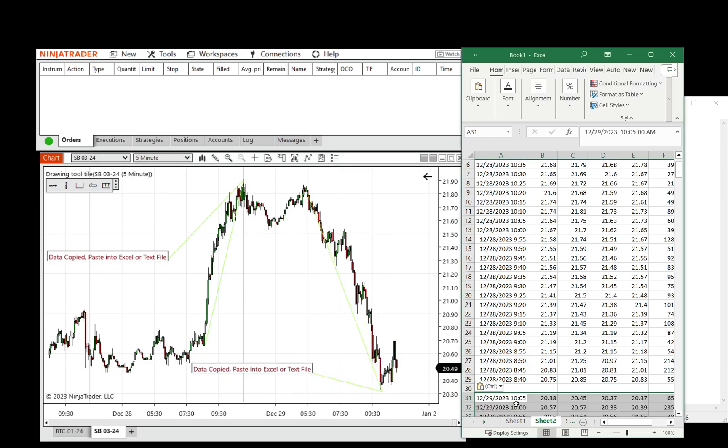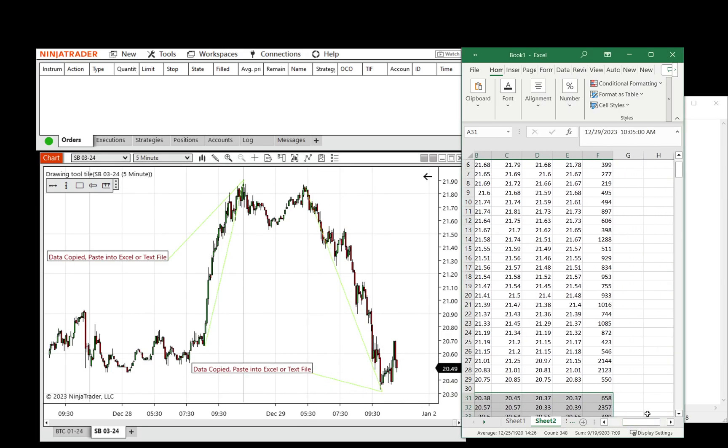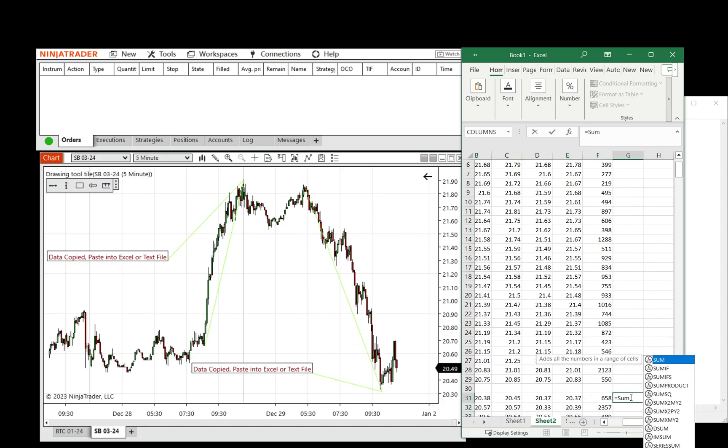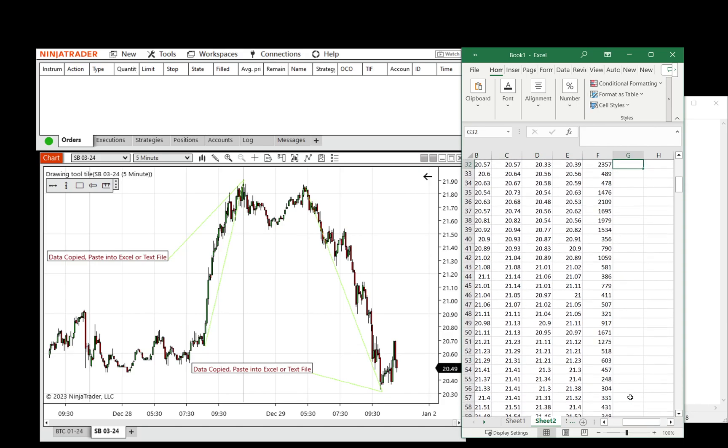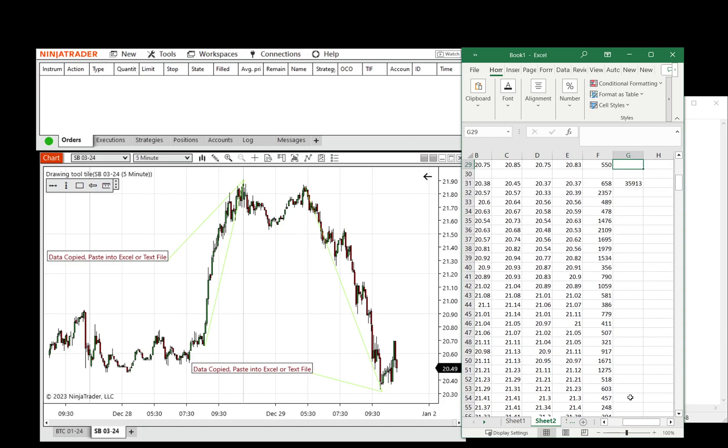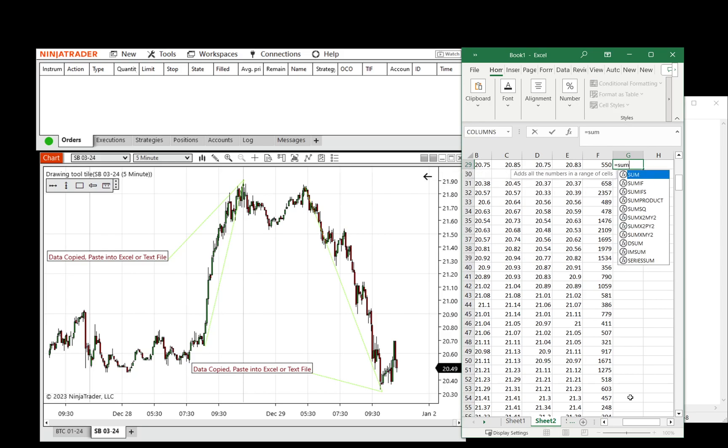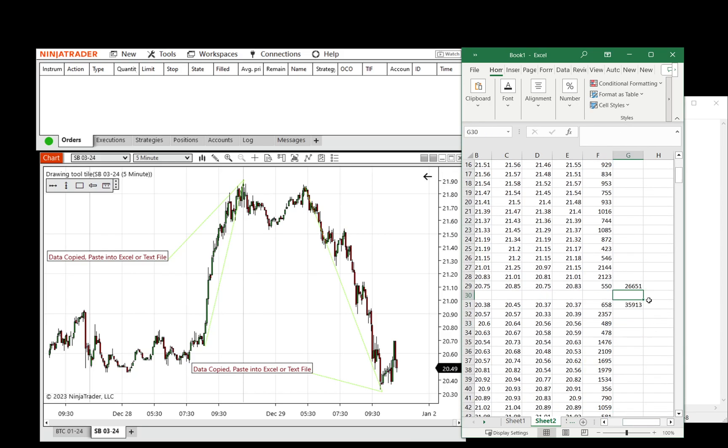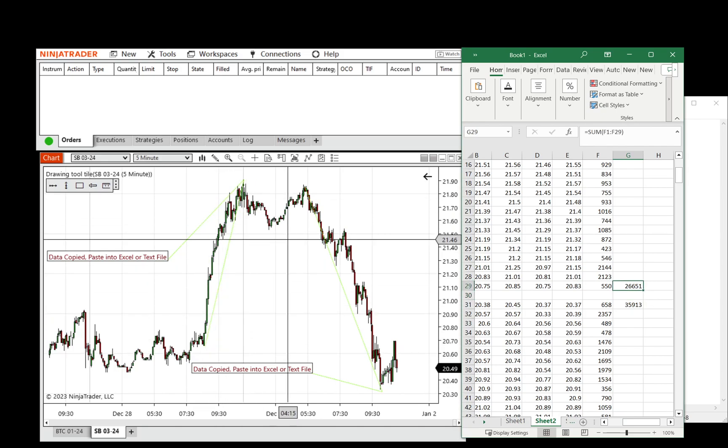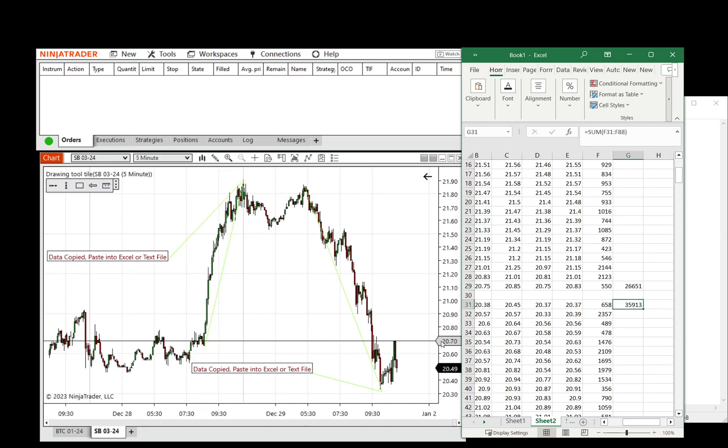We're going to Control-V in there, and now we're going to say equals sum, and we're going to sum the volume column, which is the last one, equals sum of the first part, and you can see that 26,000 contracts traded on this move up and 35,000 on the move down.